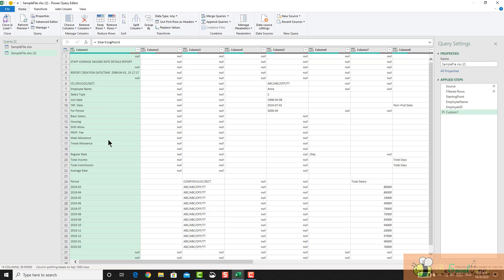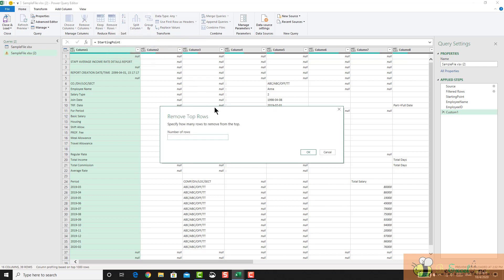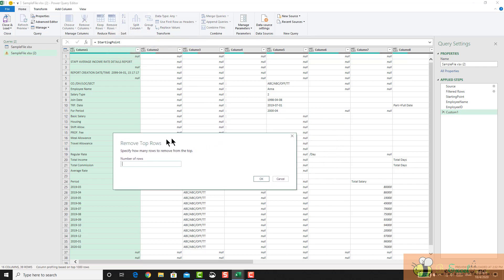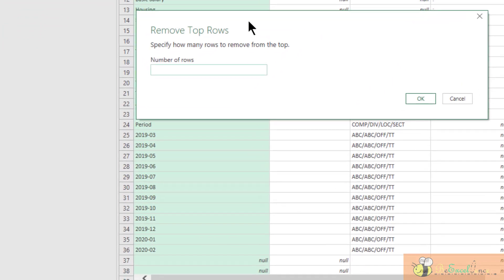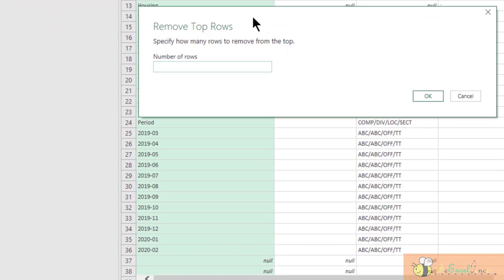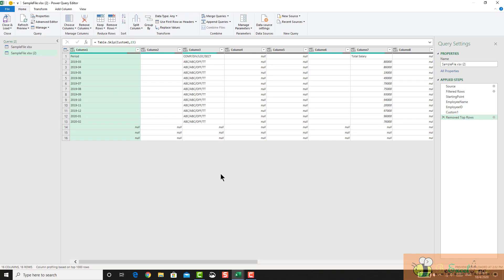First thing is to remove all the rows on the top that I don't need. So I go to remove rows, remove top rows. How many rows I don't want, which is 23. So I input 23 here. I want the row starting from 24. Done.